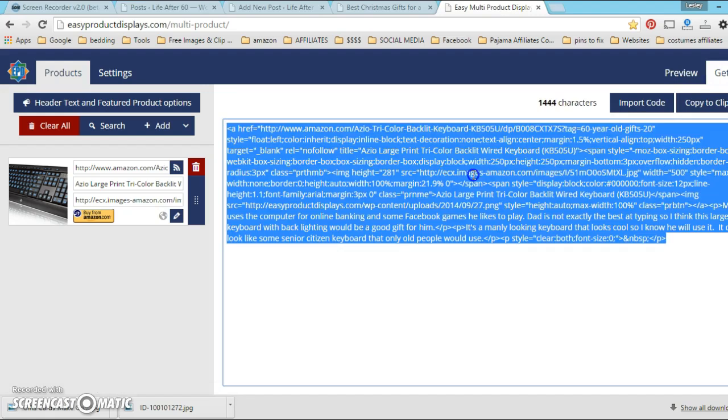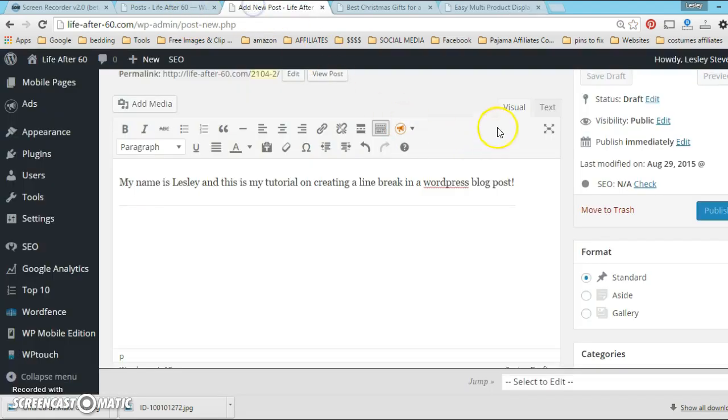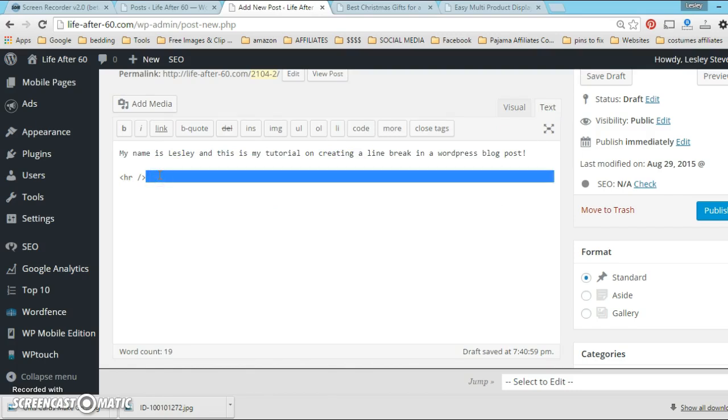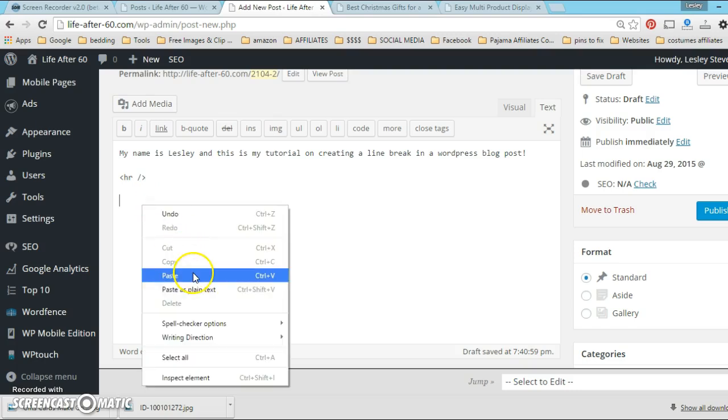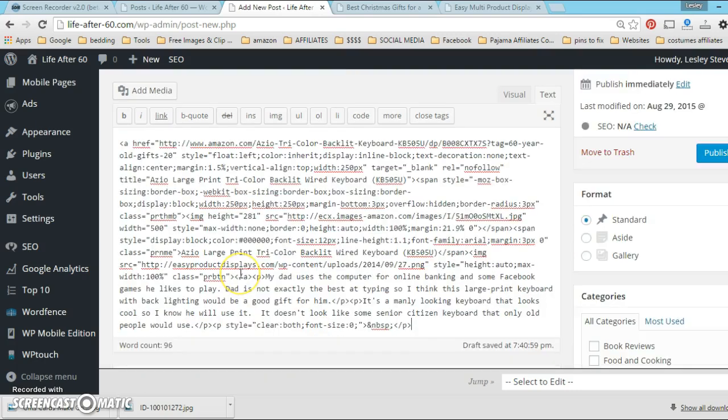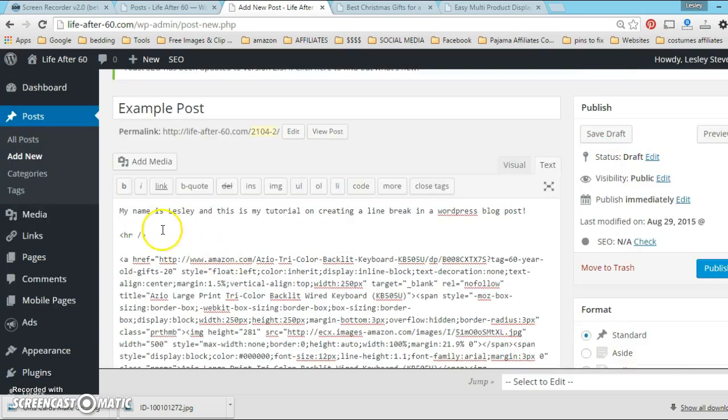Now I'm gonna take this code - see how easy it makes everything. I'm gonna copy it and take it over to my text editor here. This is visual mode, I'm gonna go into my text editor.